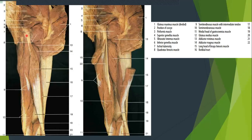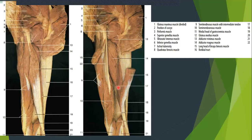The short head originates from the lateral lip of linea aspera and the upper two-thirds of the lateral supracondylar line. In this cut image you can see the membranous part — that is why it is called semimembranosus — and semitendinosus because it has a very long tendon. Here we have cut the long head of biceps femoris to show the short head and the adductor magnus muscle.